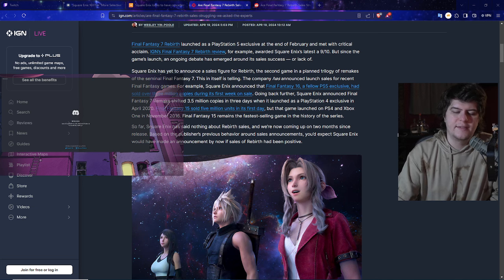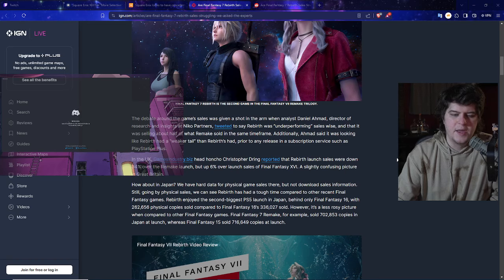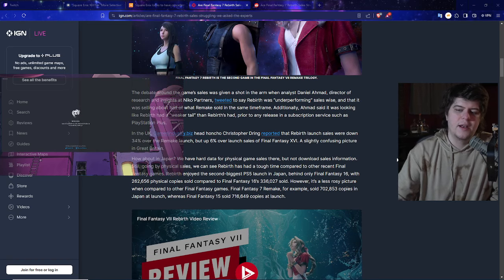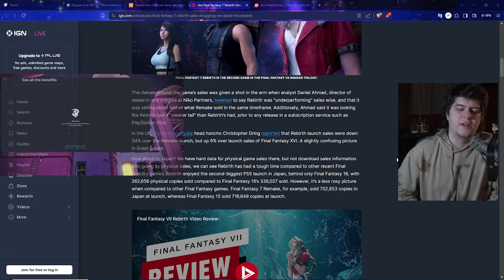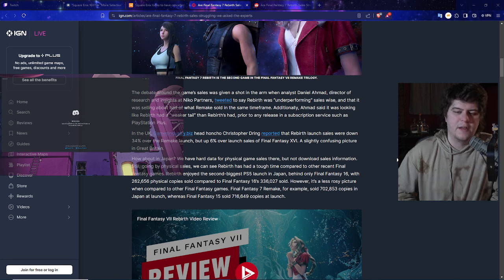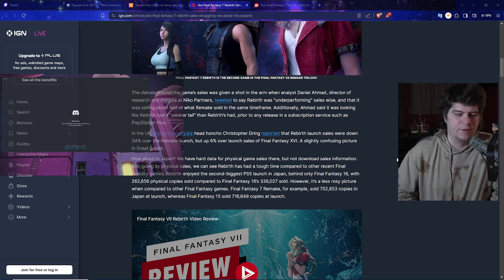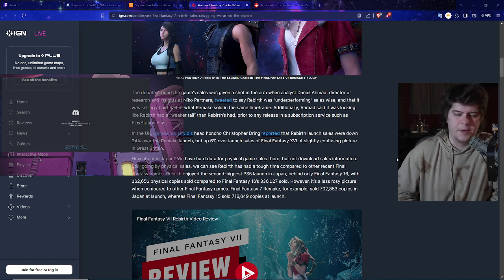Right now no one has seen any comments on the Rebirth, which is the part 2 as well. A lot of people are now debating on it. They're also stating that some of the leaks show it was underperforming sales-wise and it was selling about half of what Remake sold in that same time frame. So still a few million but quite a bit less.